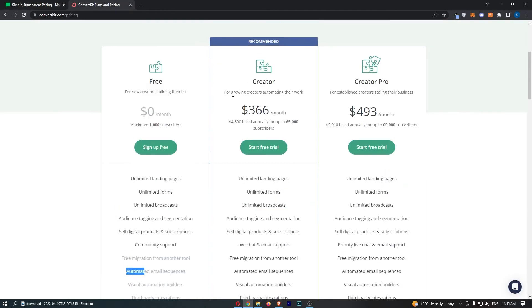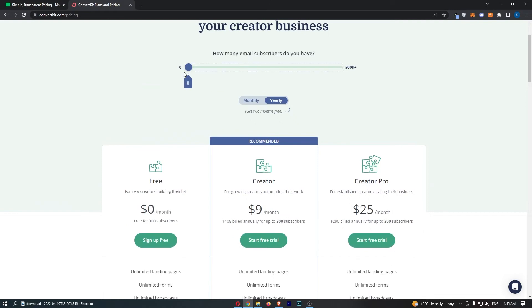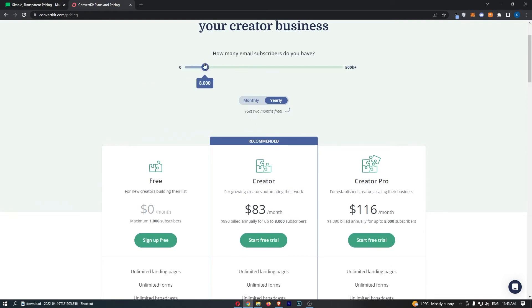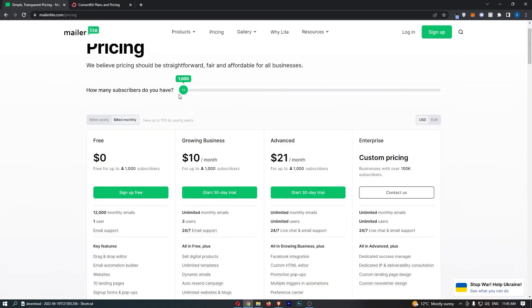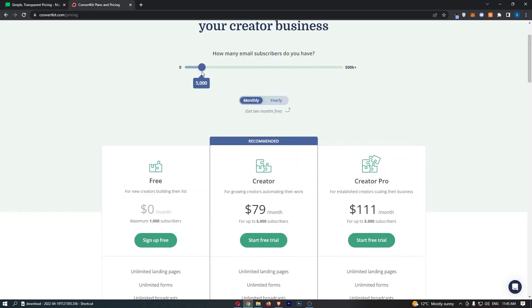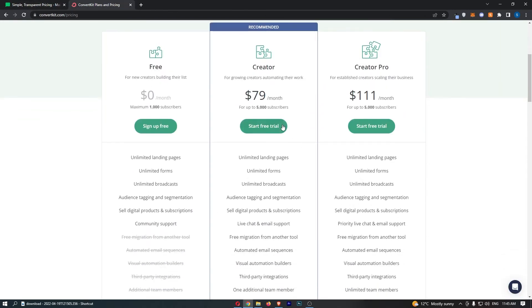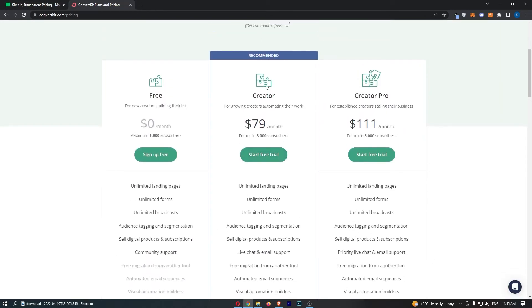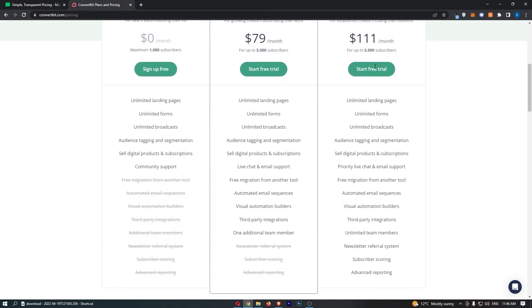Moving on from there, the main big thing, the main big point is which is cheaper. So let's say we have an average sized email list of 5,000 subscribers and we want to pay for this monthly. We can see here, and by the way, you just want to go with on ConvertKit, the creator account.